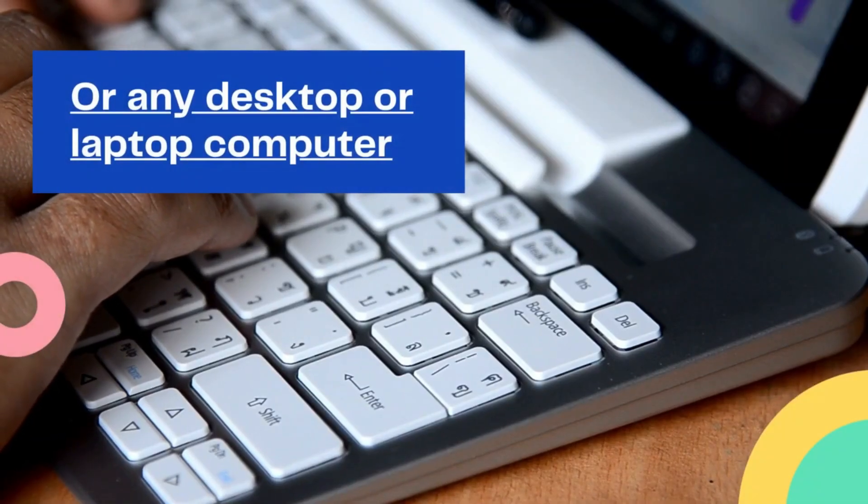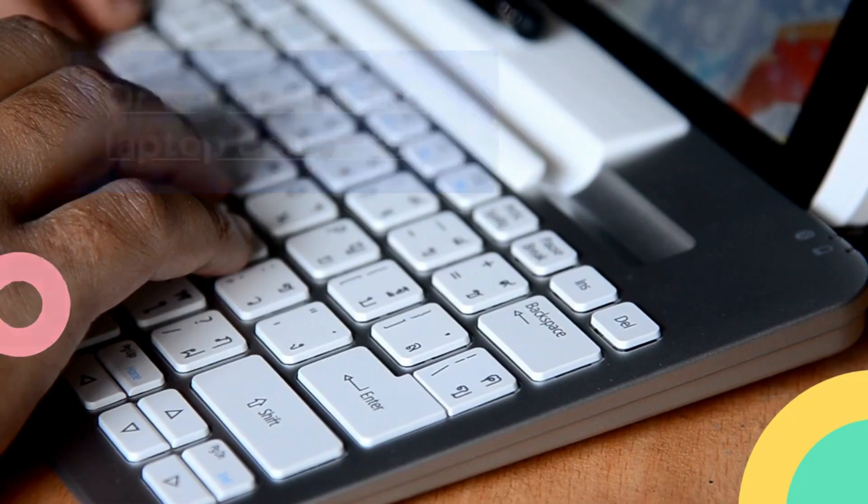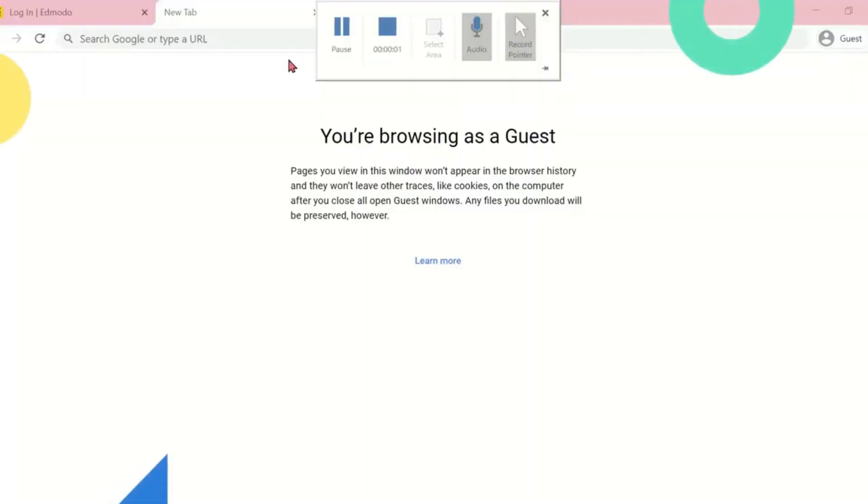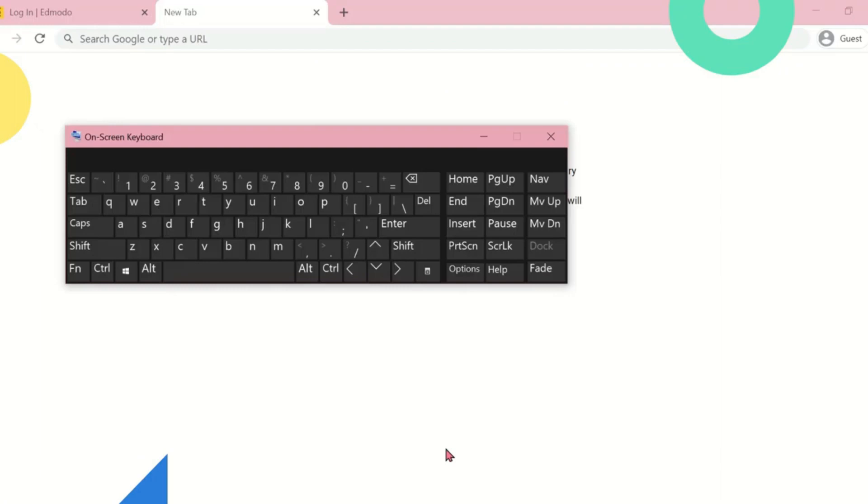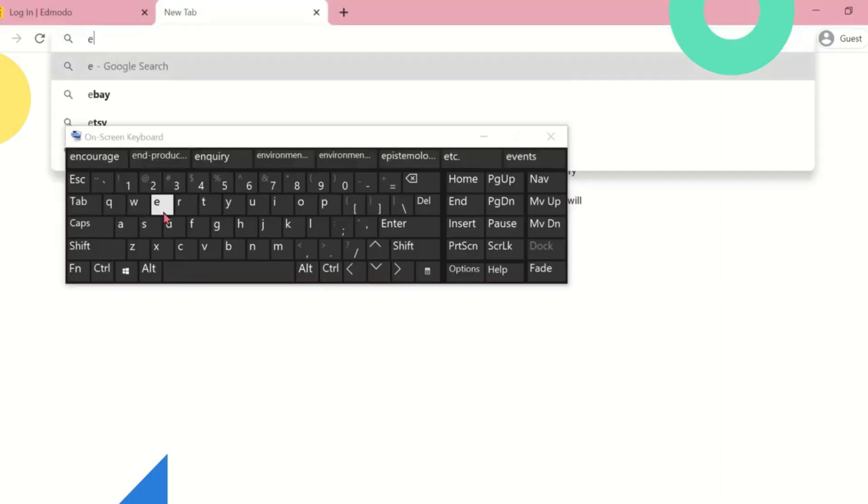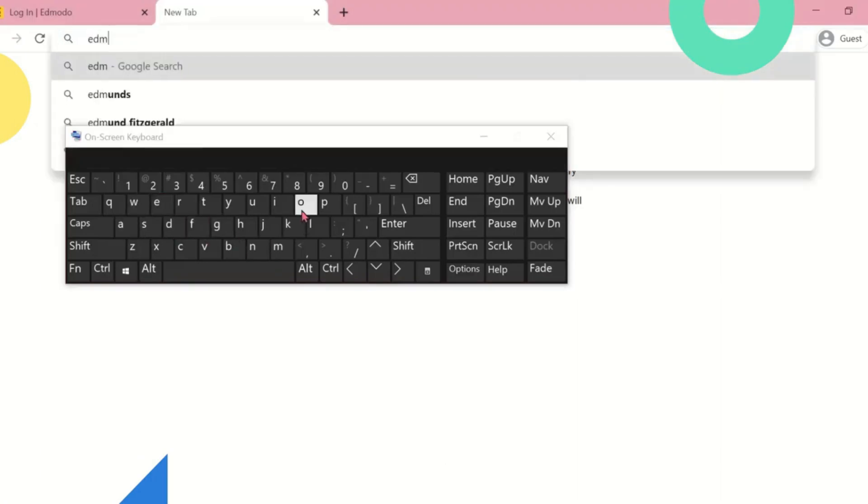Here, we will show you how you can access your Edmodo account. You can use the mobile app on Android and iOS or any desktop or laptop computer. First, go to edmodo.com.